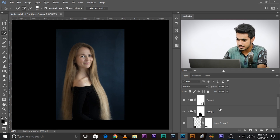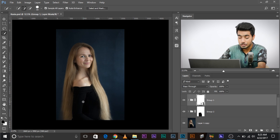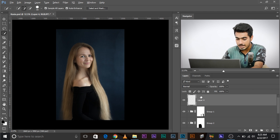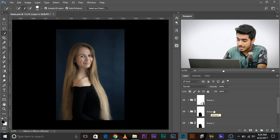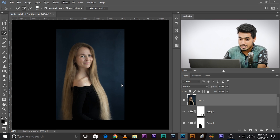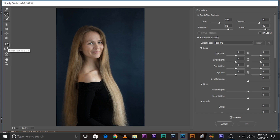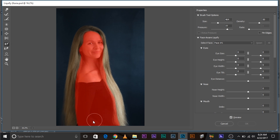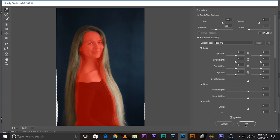Once you have extended the hair, it's essential to shape it properly. Create a new layer with everything merged by pressing Ctrl Alt Shift E (Command Option Shift E on Mac). Go to Filter > Liquify. In Liquify, use the Freeze Mask Tool — press F — to paint over areas you don't want to affect, like the face and body. Then use the Forward Warp Tool — press W — to shape the hair the way you want. Click OK.